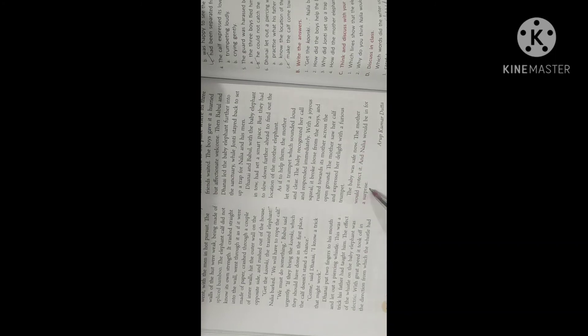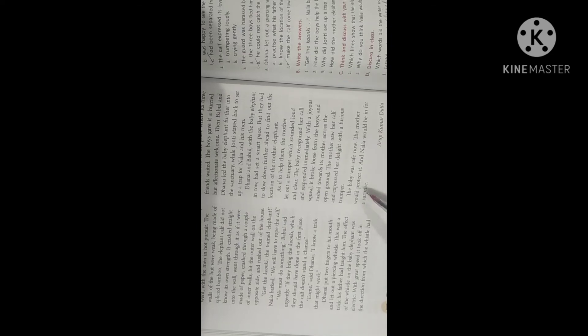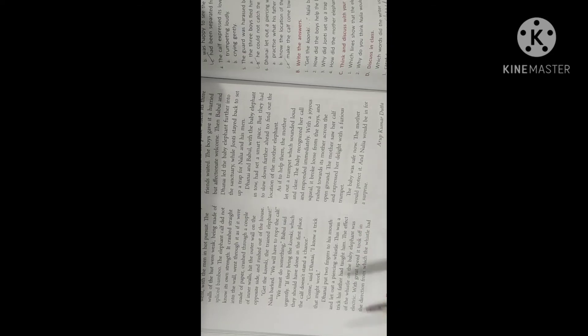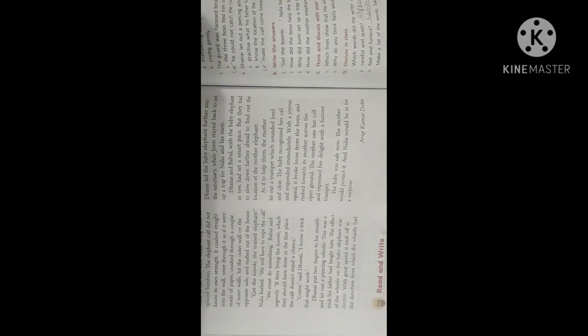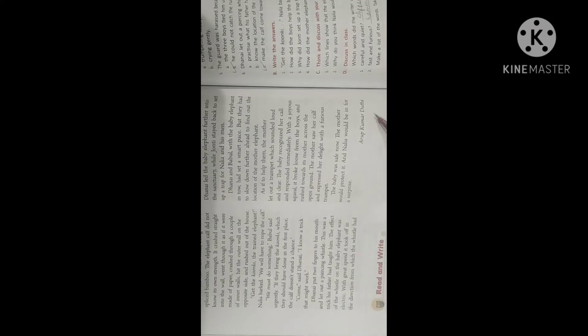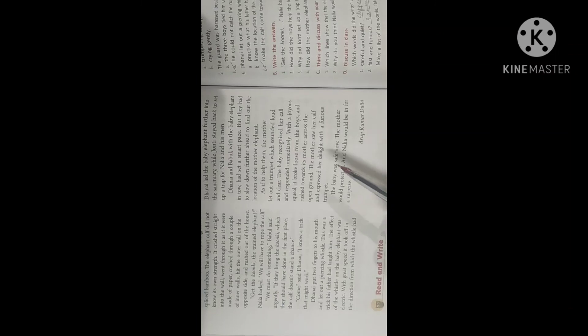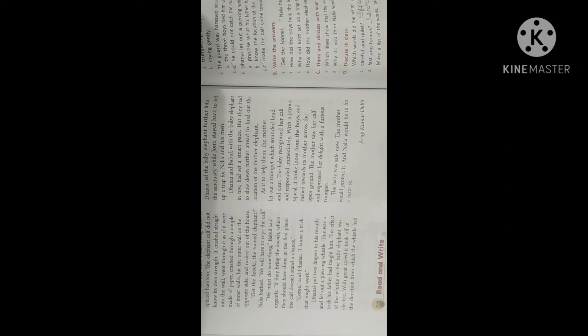The mother would protect it and Nalya would be in for a surprise. So Nalya had never thought that in this way the baby elephant would be caught. So who is the author of the story? Arup Kumar Dutta. So children it is a very easy chapter. Hope you all have understood. So please read the chapter thoroughly and then you will understand. You have to remember the events one after the other, the names of the characters of the story. So these are very important. So please read the chapter thoroughly. Thank you and have a wonderful day.